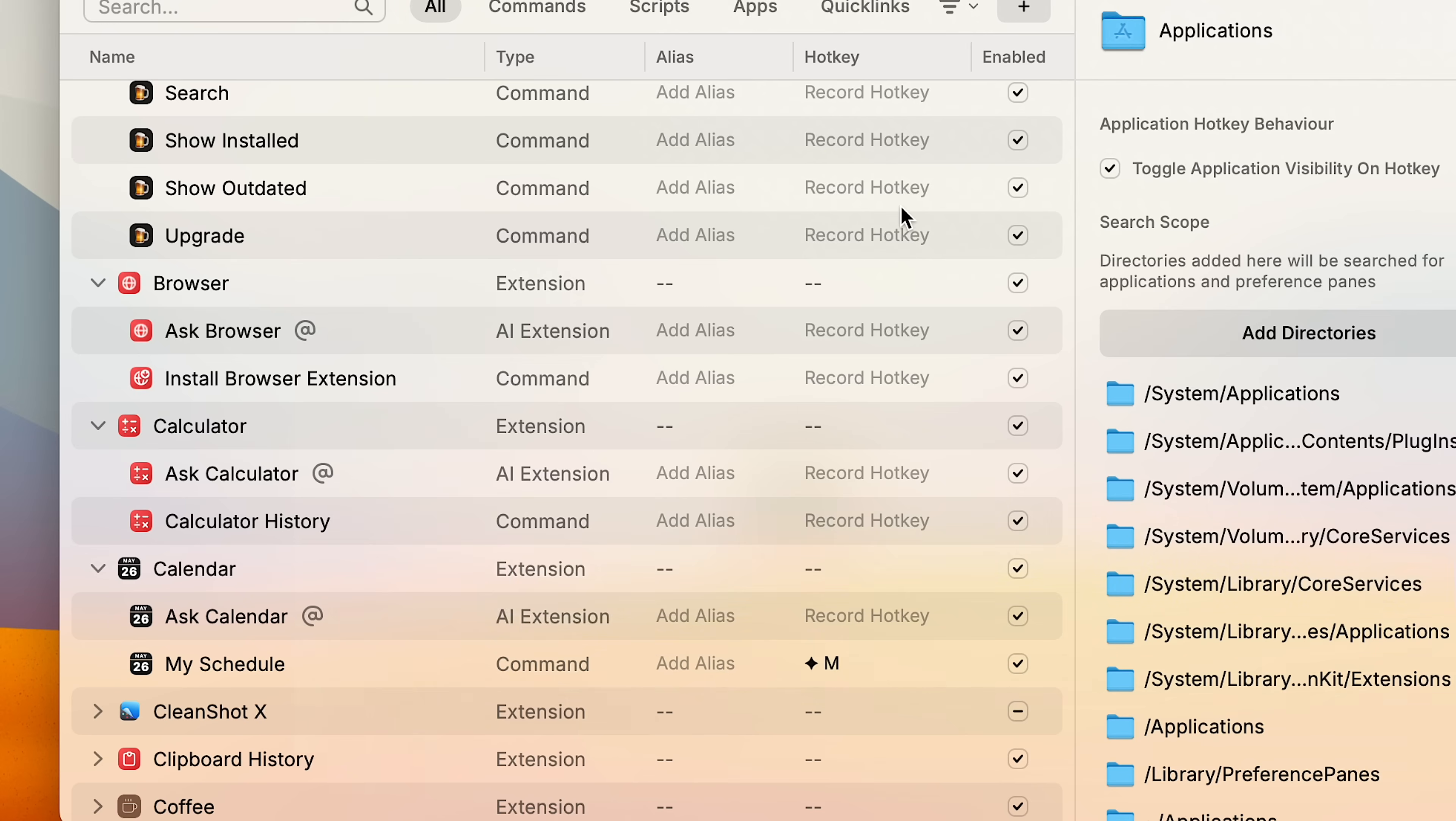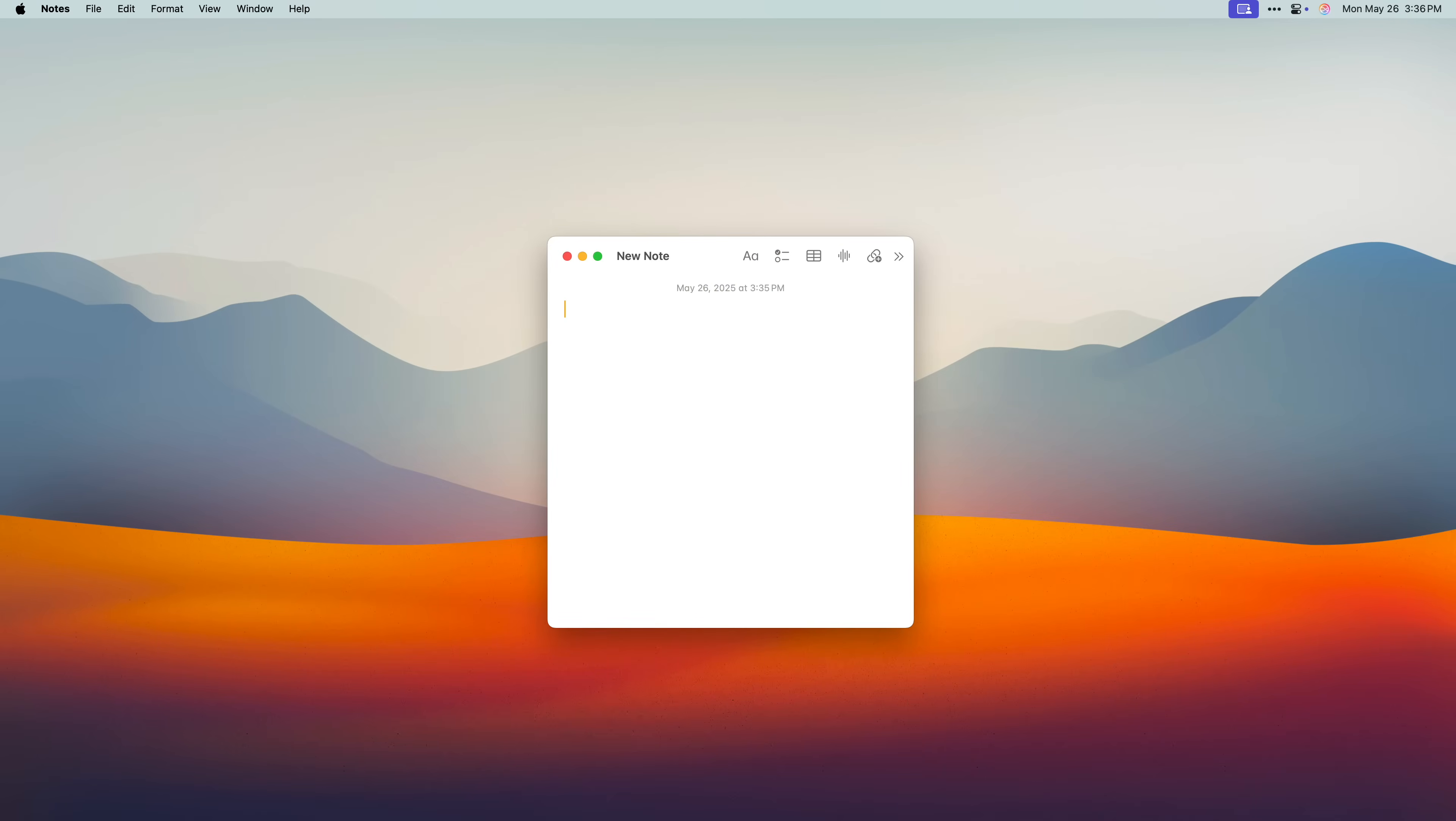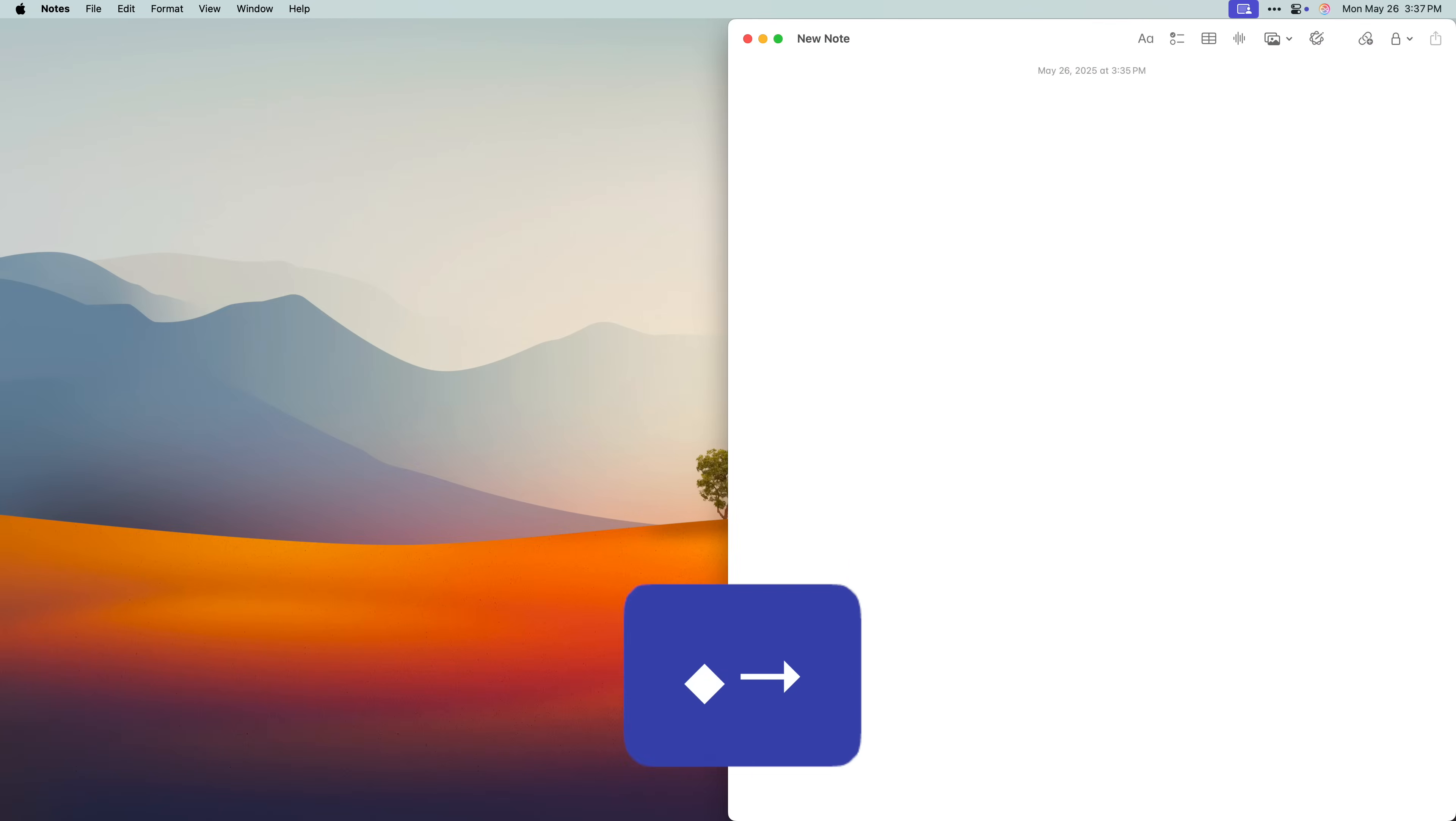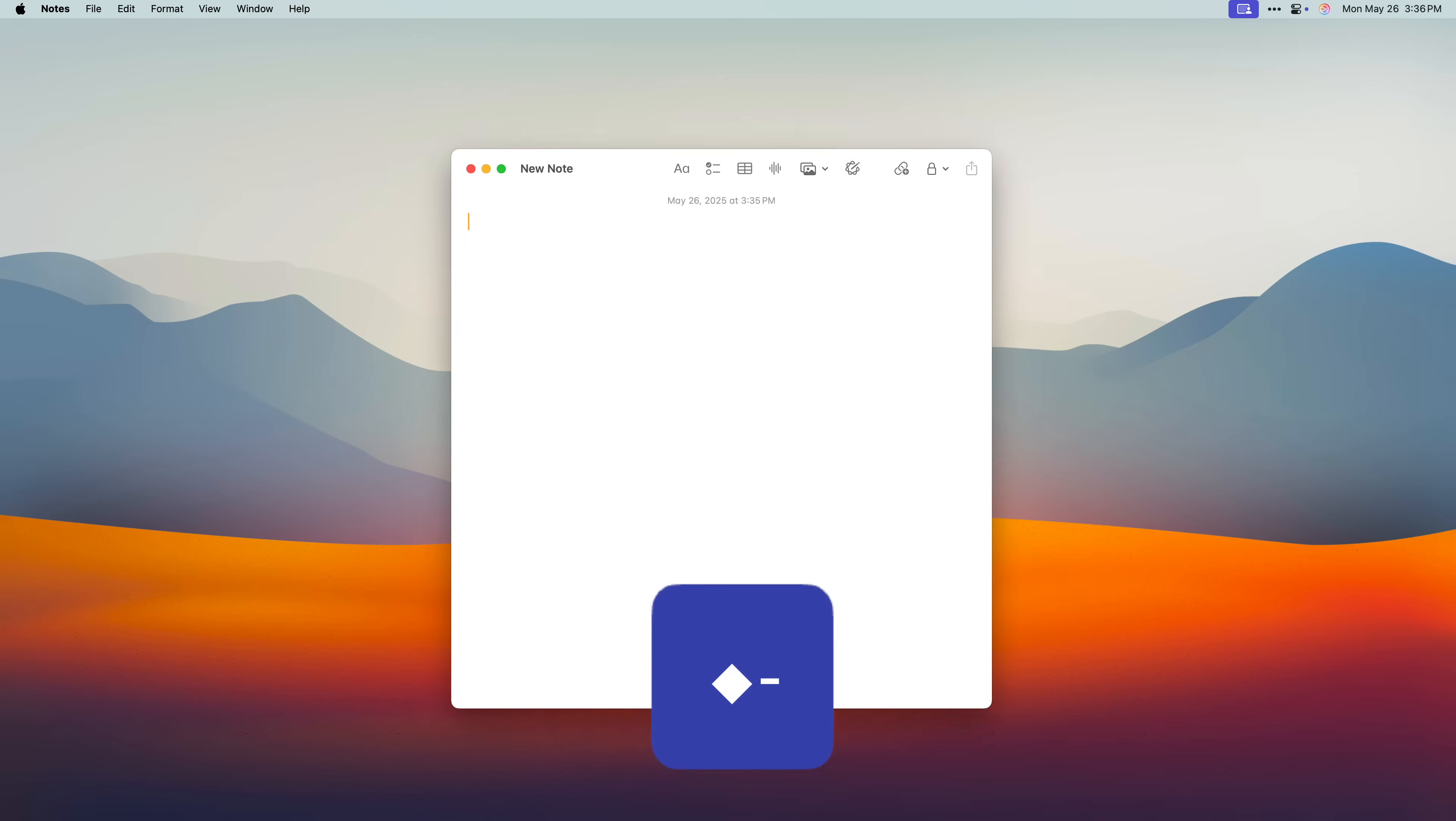And by the way, you can do this for any command, which is especially useful for window management, so you can move and resize windows faster. There's a ton of options here, but my most used ones are snap left, snap right, maximize, and making it larger or smaller.